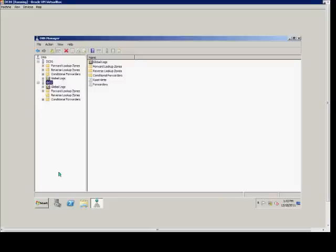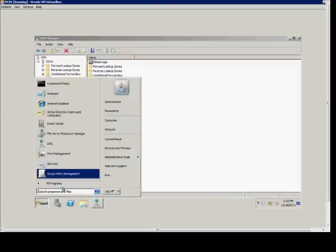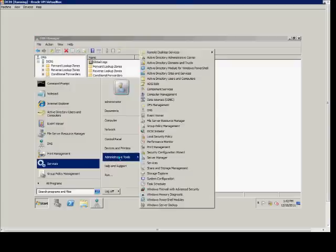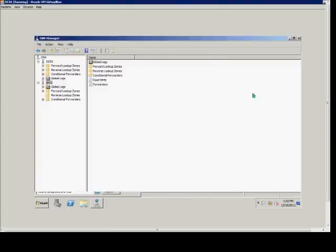First, we'll open up the DNS Manager by going to Start, Administrative Tools, and then DNS.